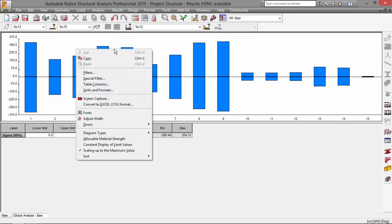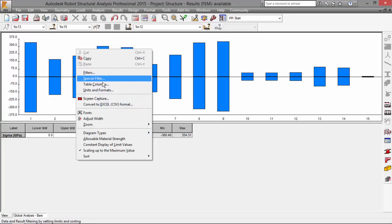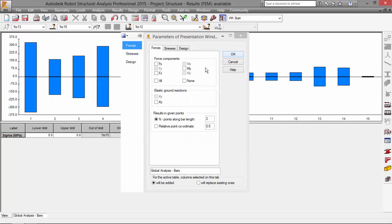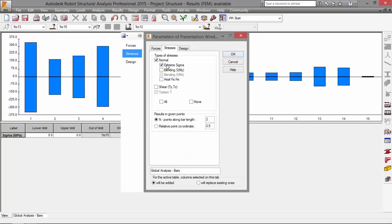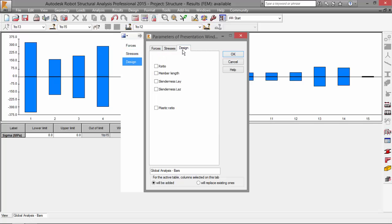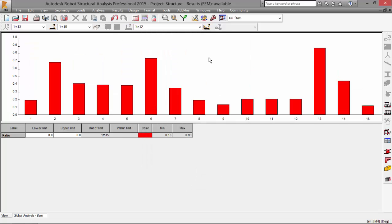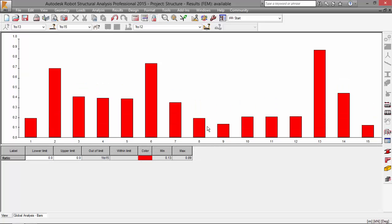I'll go to right mouse click table columns. I don't want to stress design ratio. Press okay. And here we have the ratio of our cross sections.